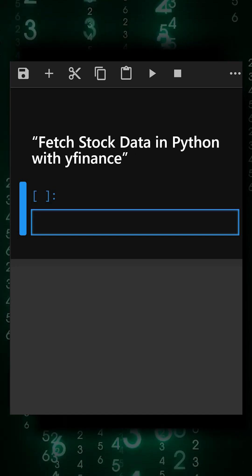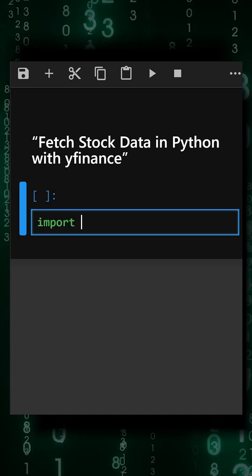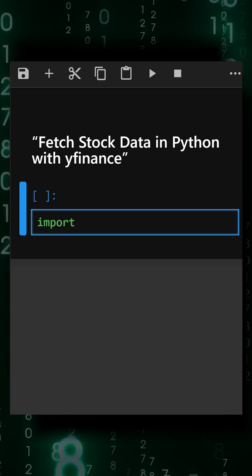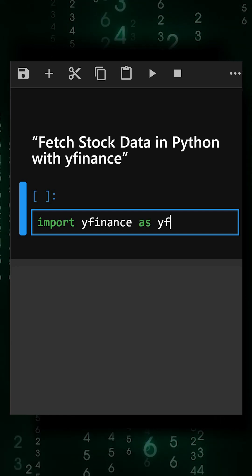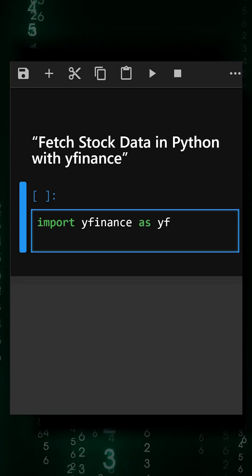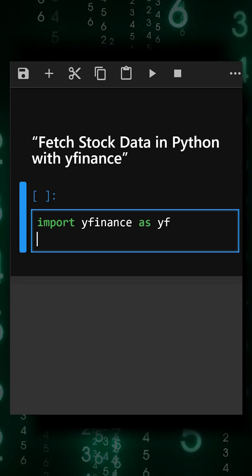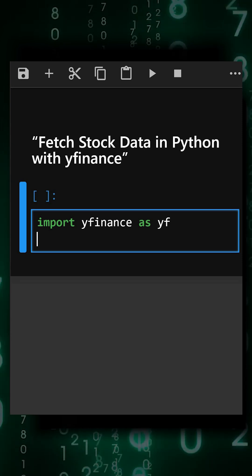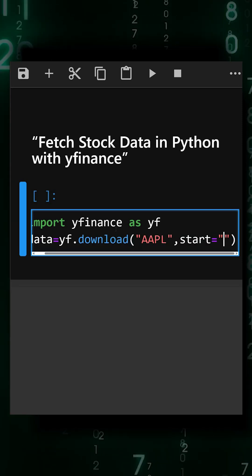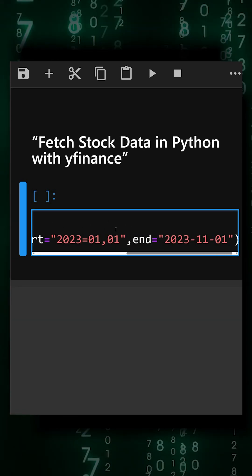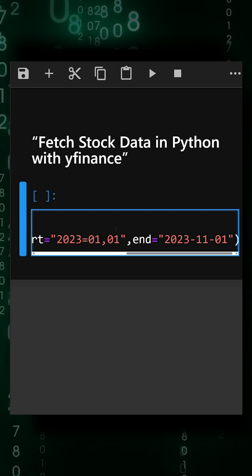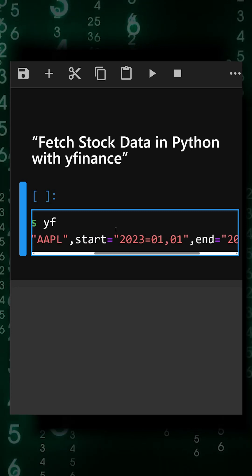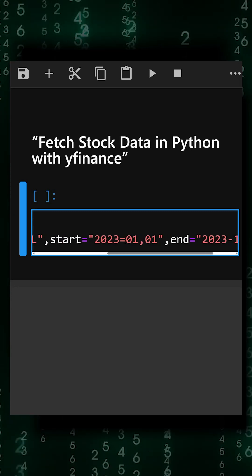First, we'll import Yfinance. This imports the Yfinance library. Now we'll download the historical data for Apple. Here I have entered the starting date and the ending date, which specifies the time range for the data we want.